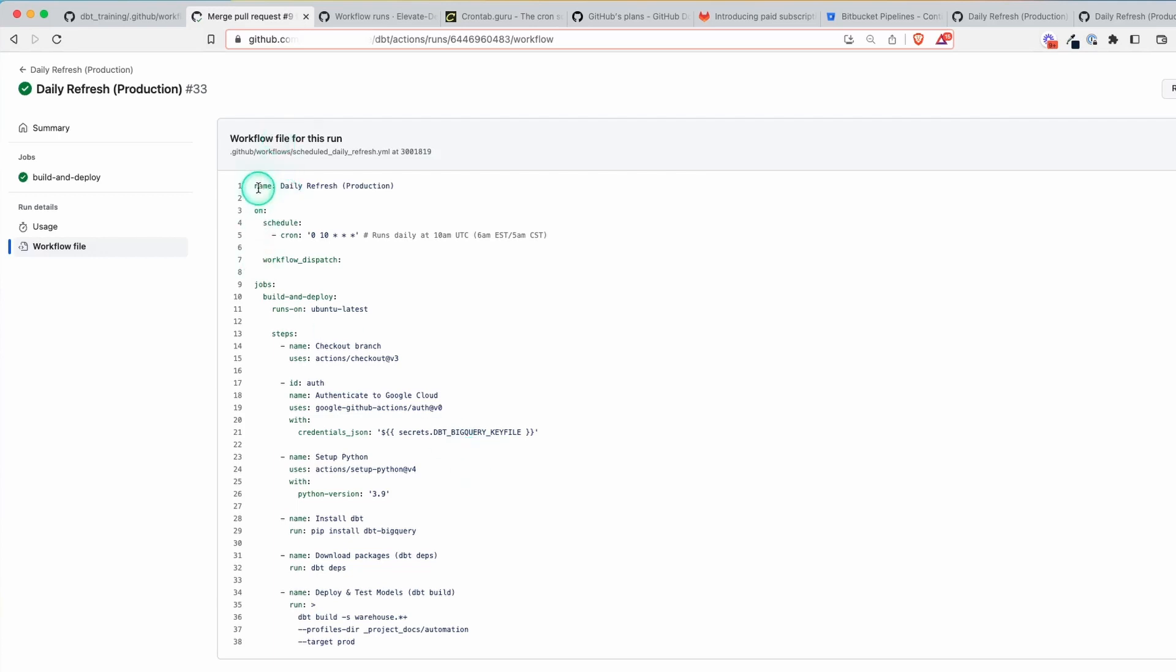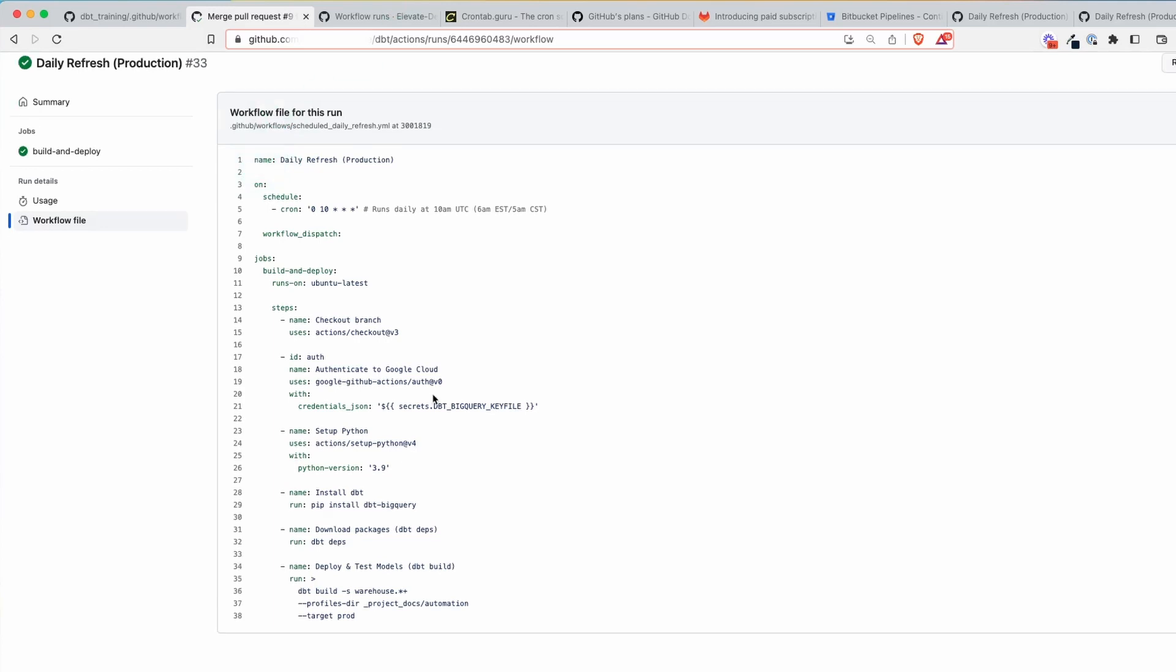My goal here was to show you that this is possible. It's something that I've implemented with real clients to help them get off the ground and start automating their processes without introducing too much complexity. Hopefully now you can see how you can get your scheduling up and running for free using some tools you might already be using for version control. Thanks as always for watching and I'll see you at the next video.